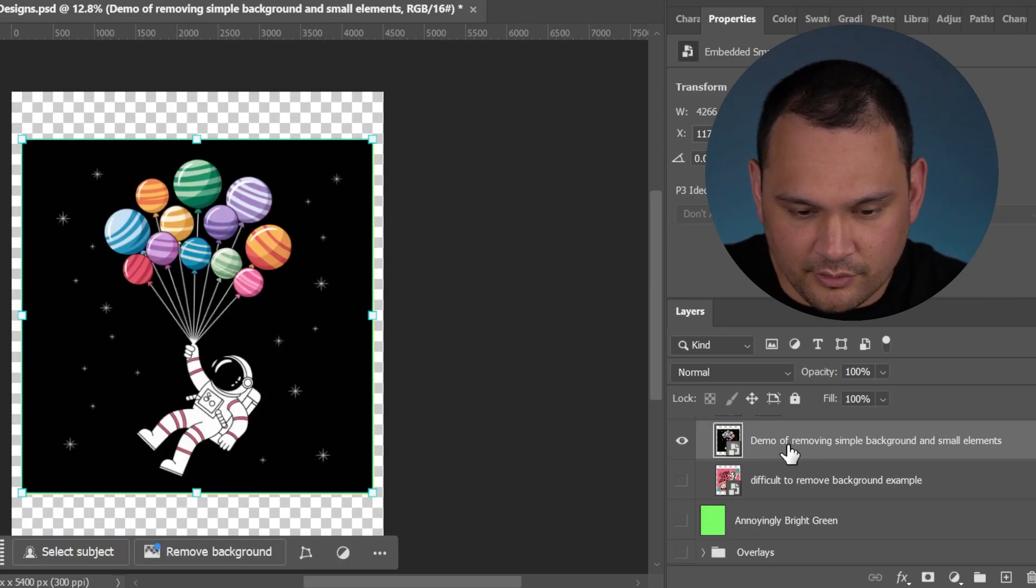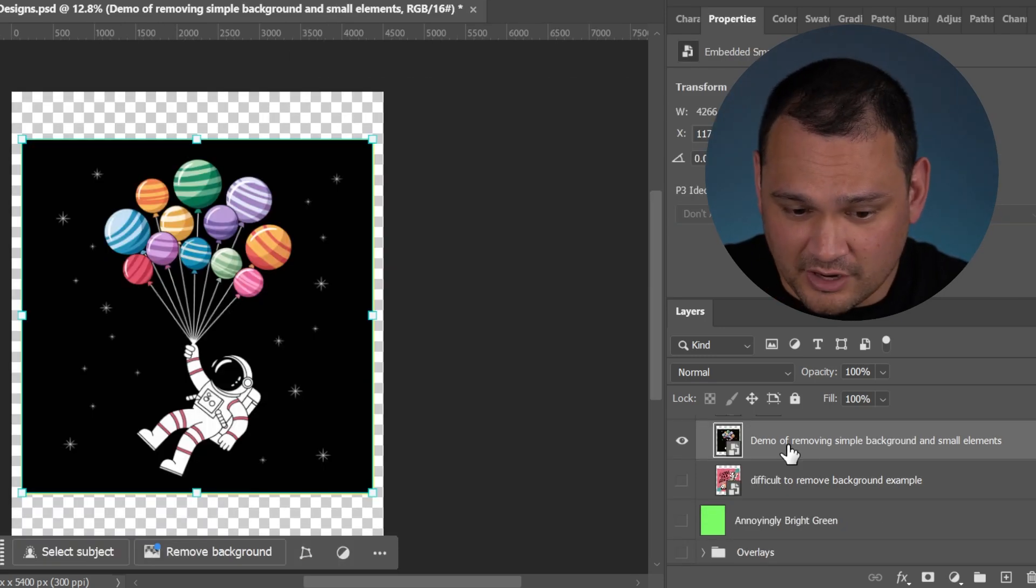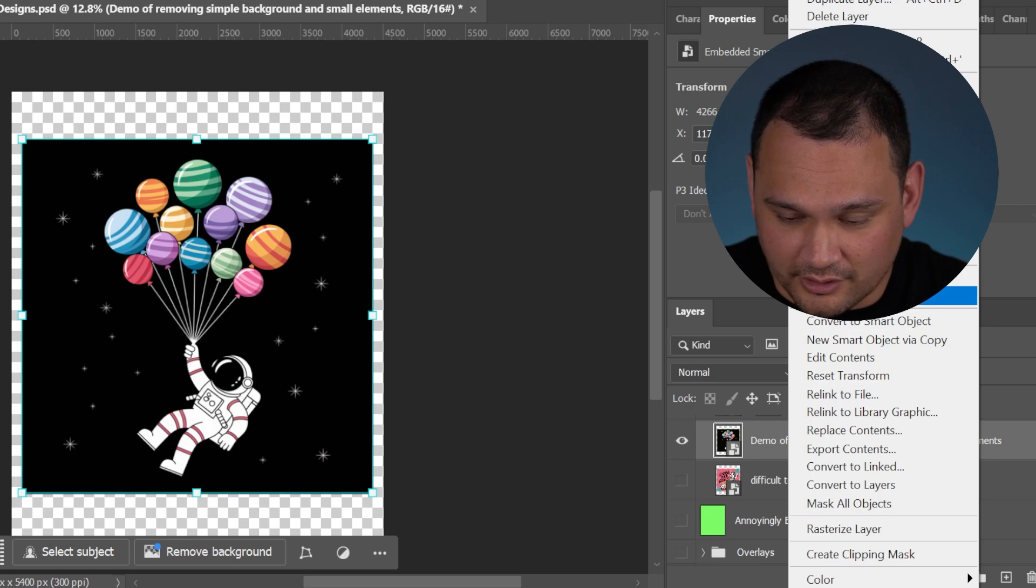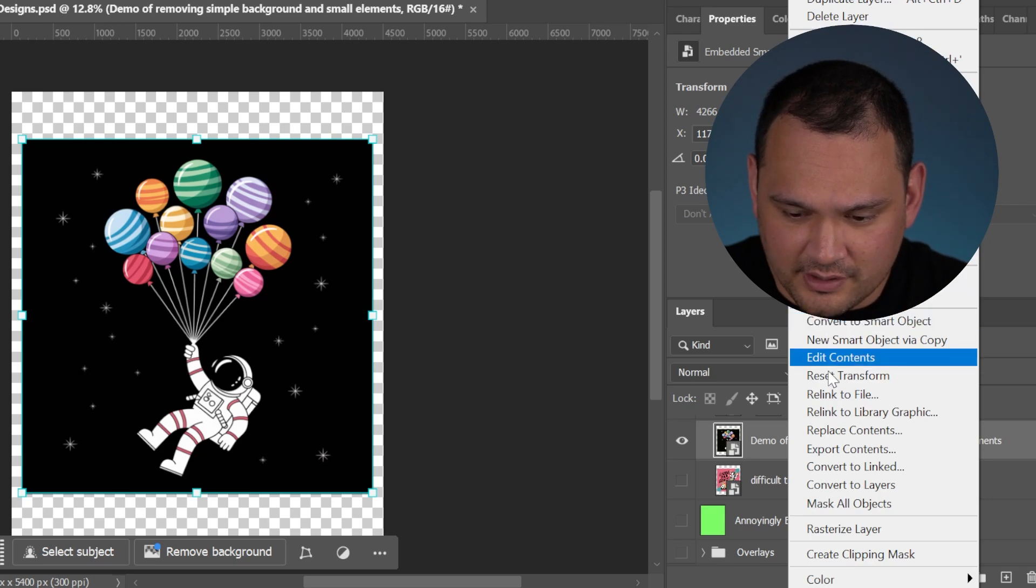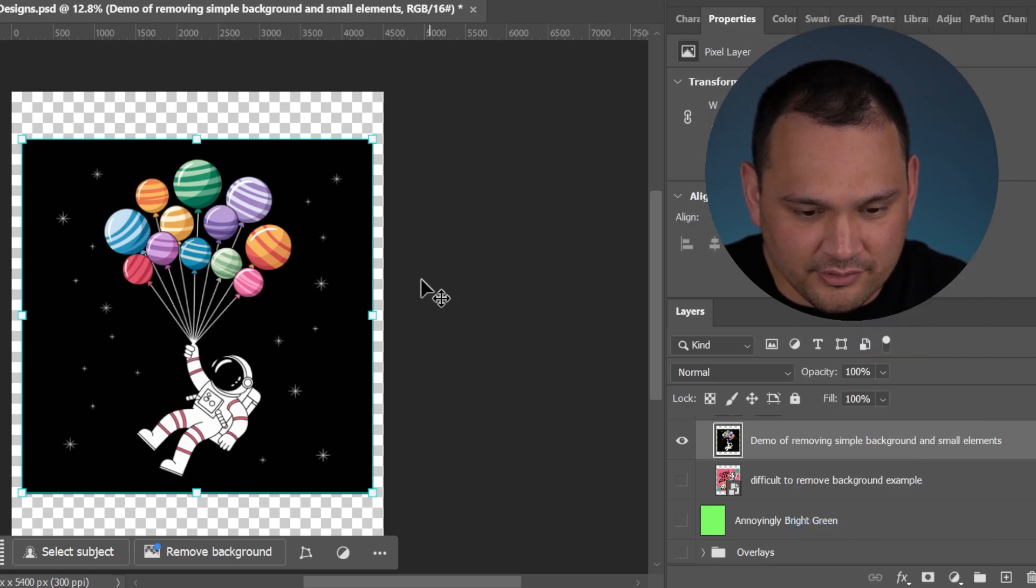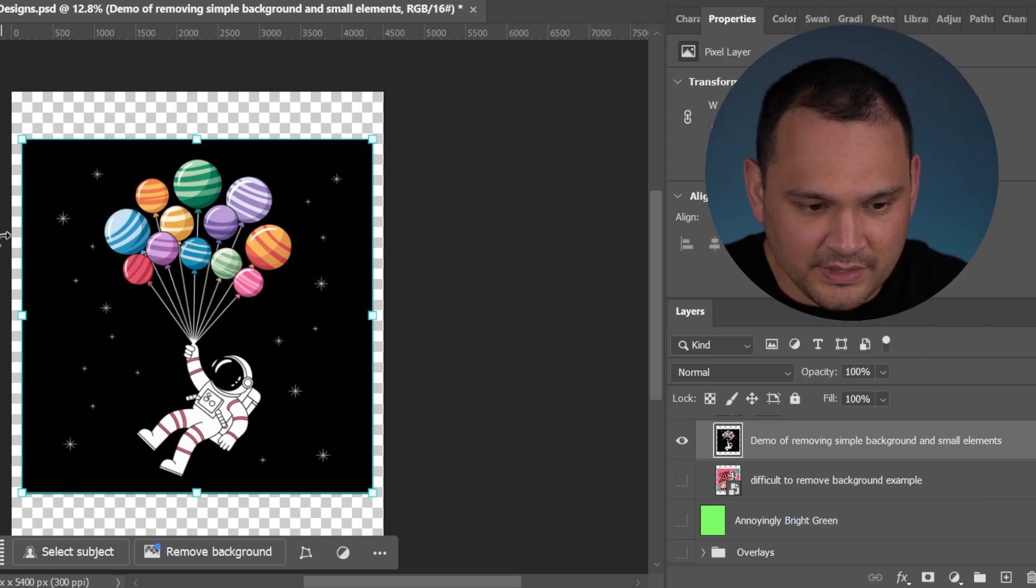Here's another one with a somewhat simple background. It's got stars in the back. Let's go ahead and rasterize it.